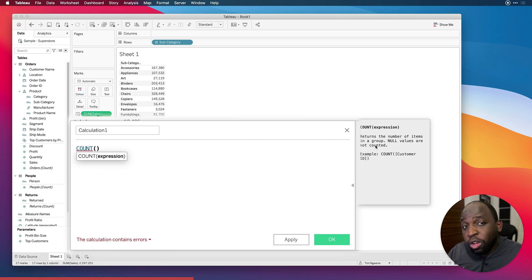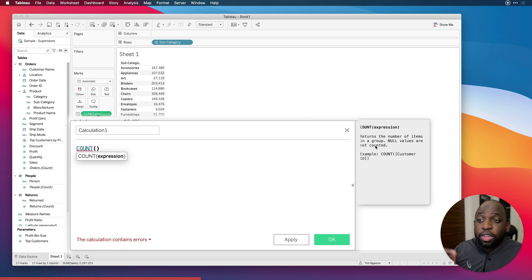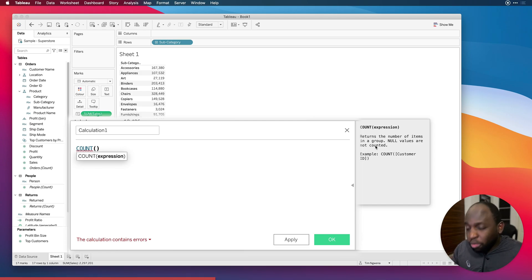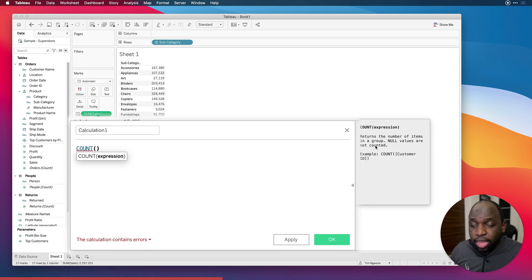So essentially, when it's talking about items, it's talking about whatever you've put inside of that expression.